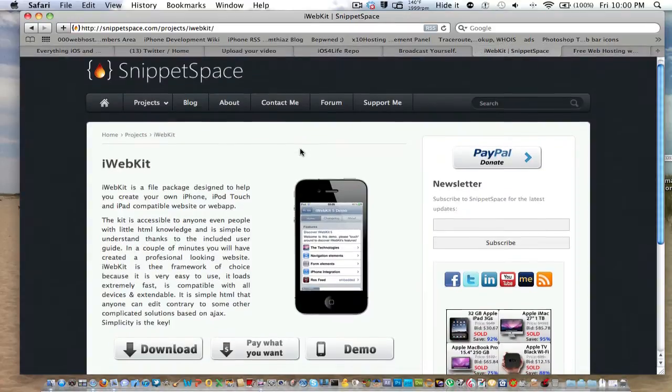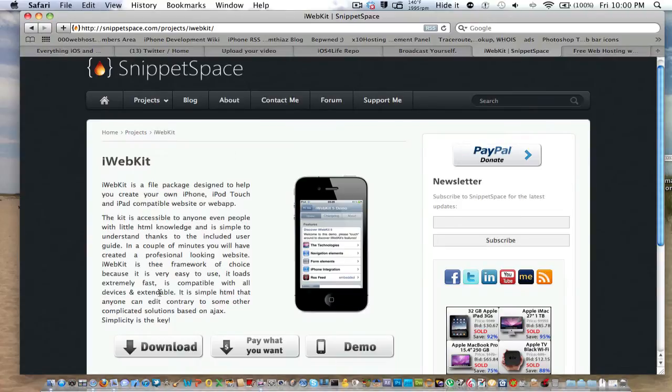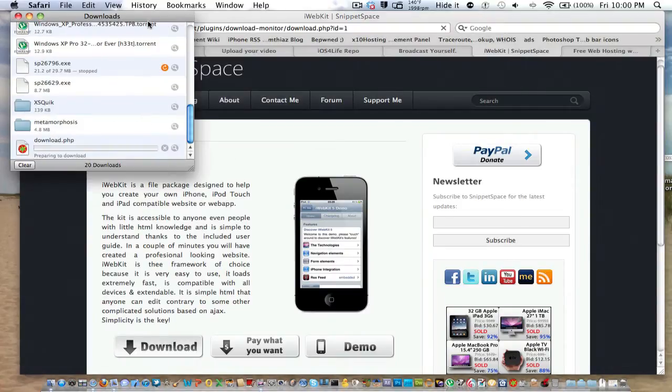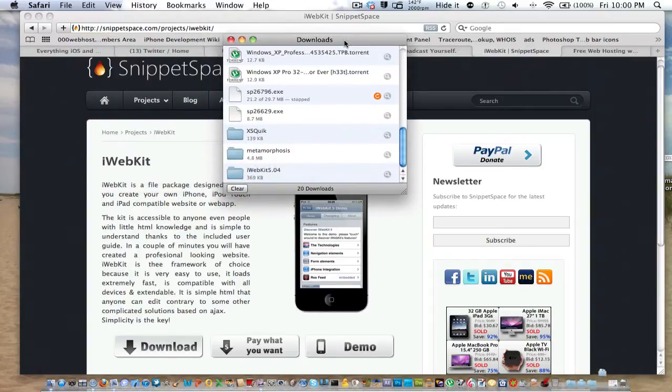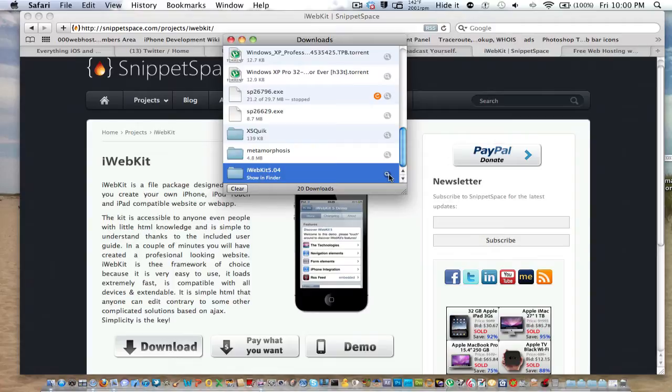So iWebKit is free, and I'm going to download it. We got download right here, and I just downloaded the latest version. I'll leave a link to download it in the description.